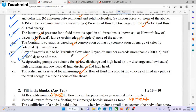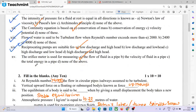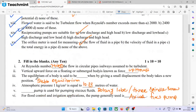Reciprocating pumps are suitable for low discharge and high head. The venturimeter is used for measuring the flow of fluid inside a circular pipe. Flow in a circular pipe is turbulent when the Reynolds number is greater than 4000.